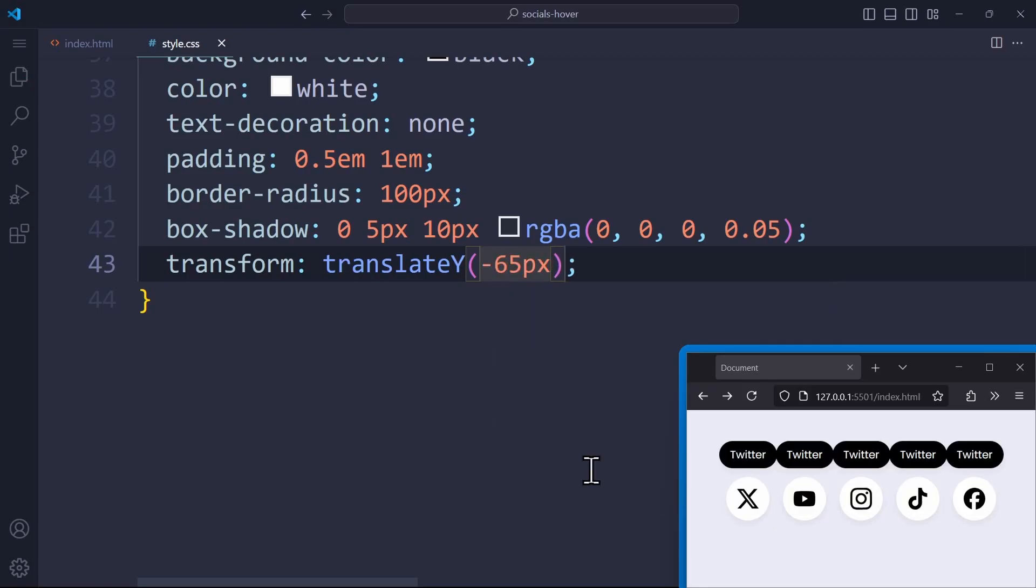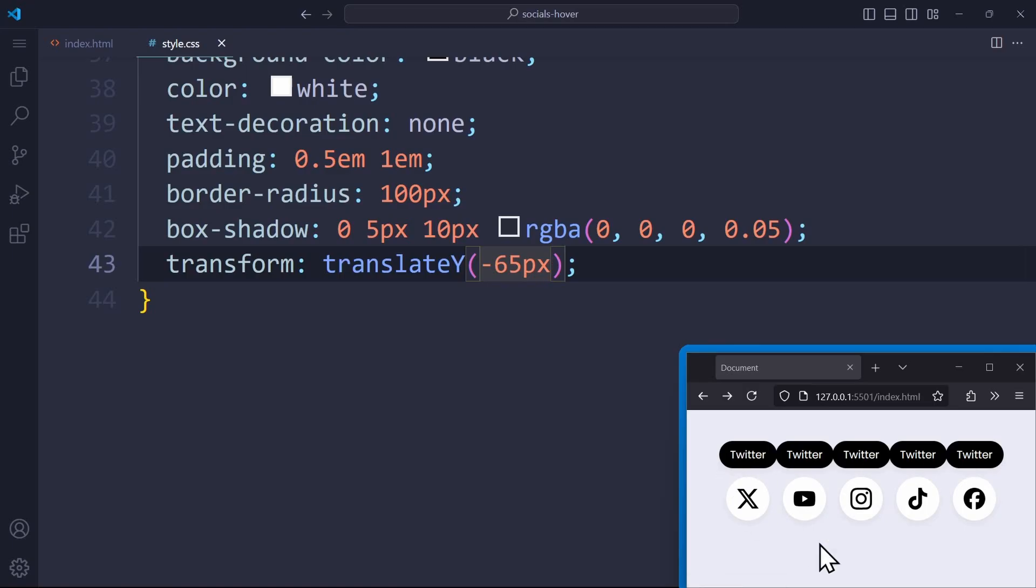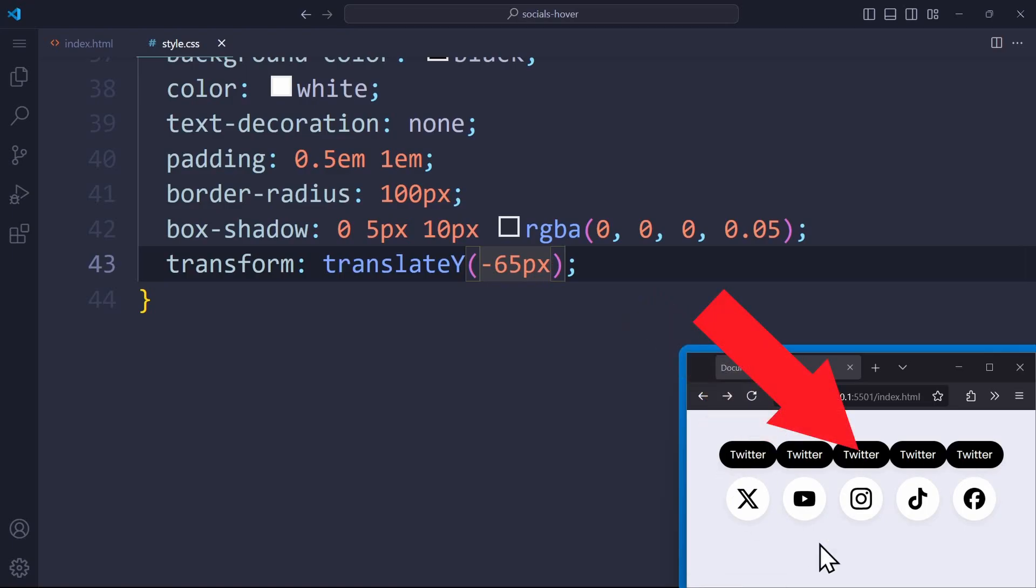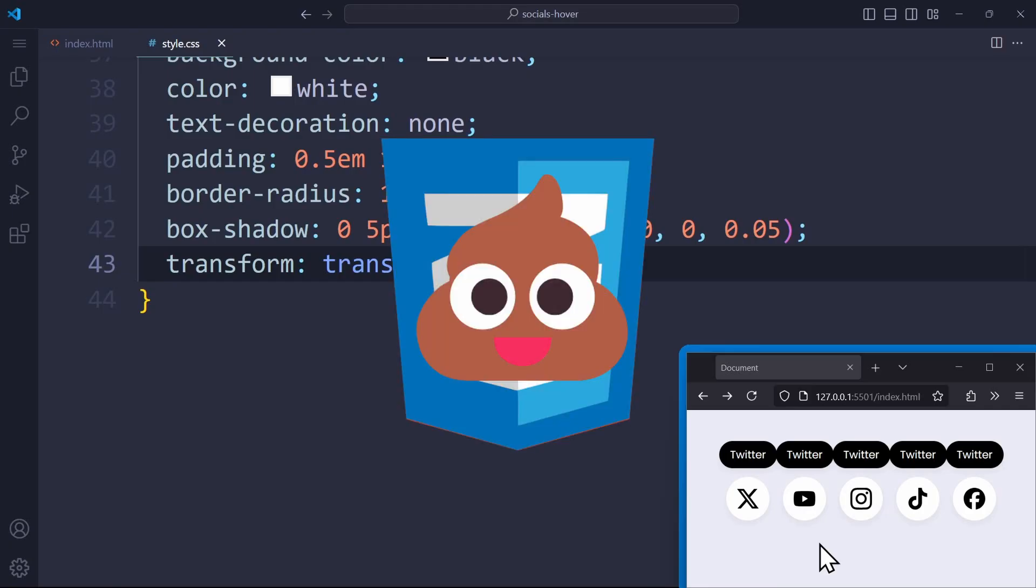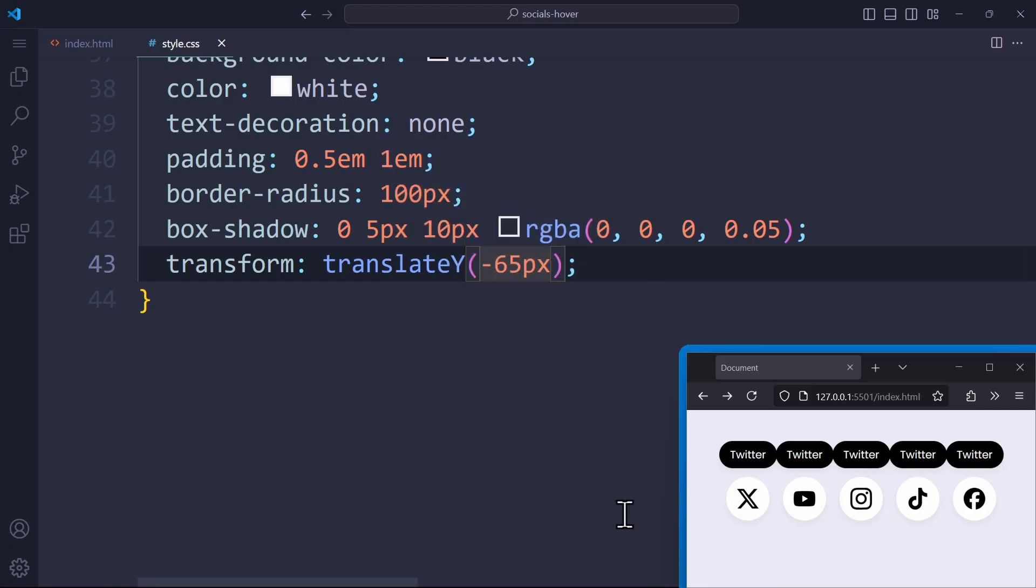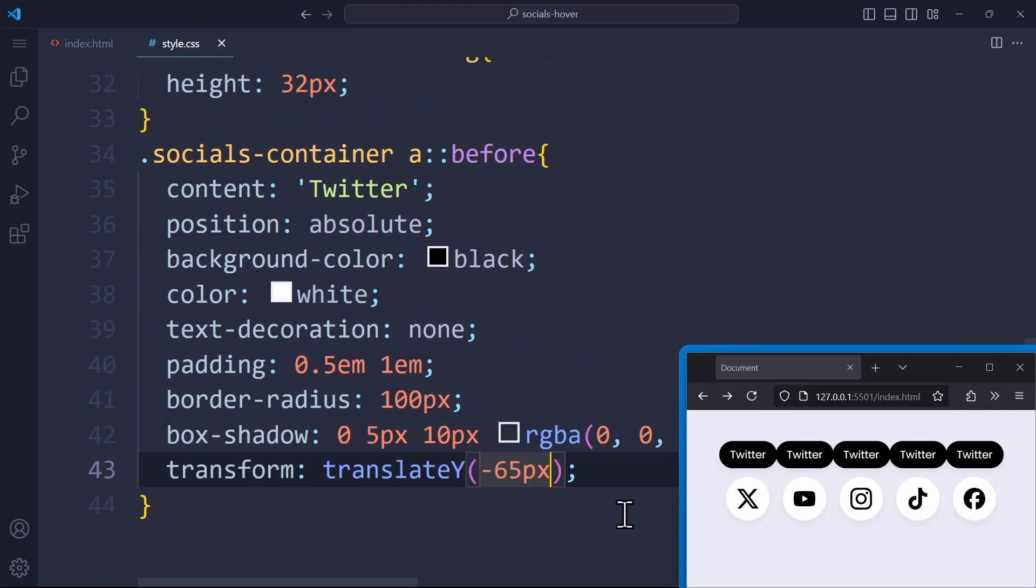This looks already close to what I want to do with the Twitter icon, but every icon should have its own unique color. And of course, a different text. This one should be YouTube, this one Instagram, and so on. But to do all of that, I want to use the same CSS code, because I don't want to copy and paste this five times and do it for every link individually, because that would be dirty CSS code.